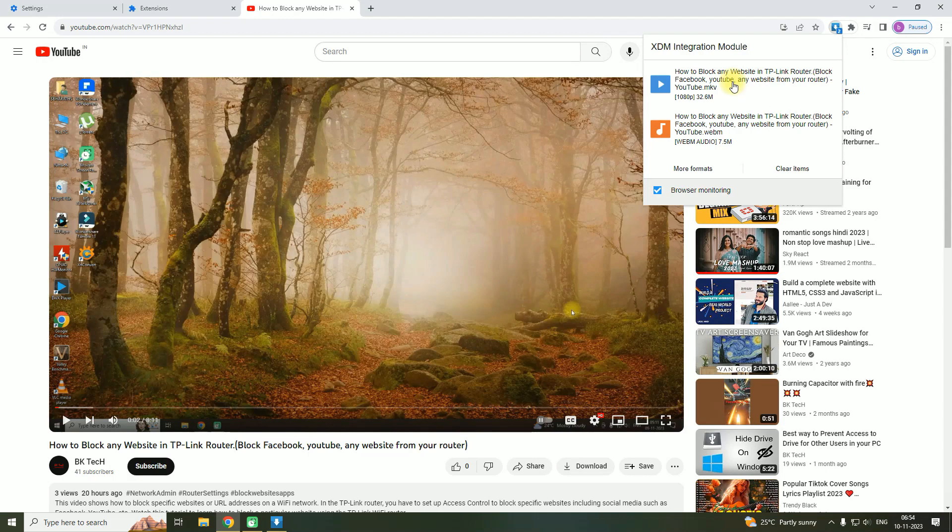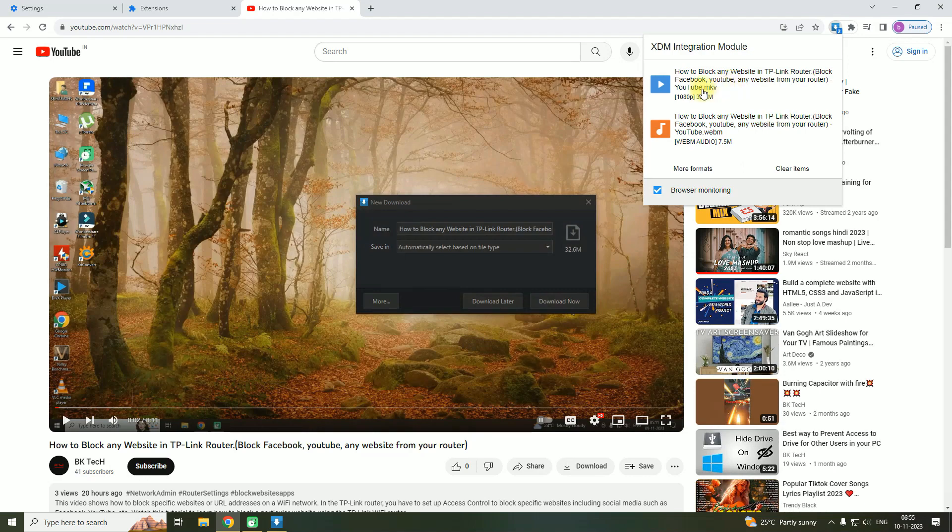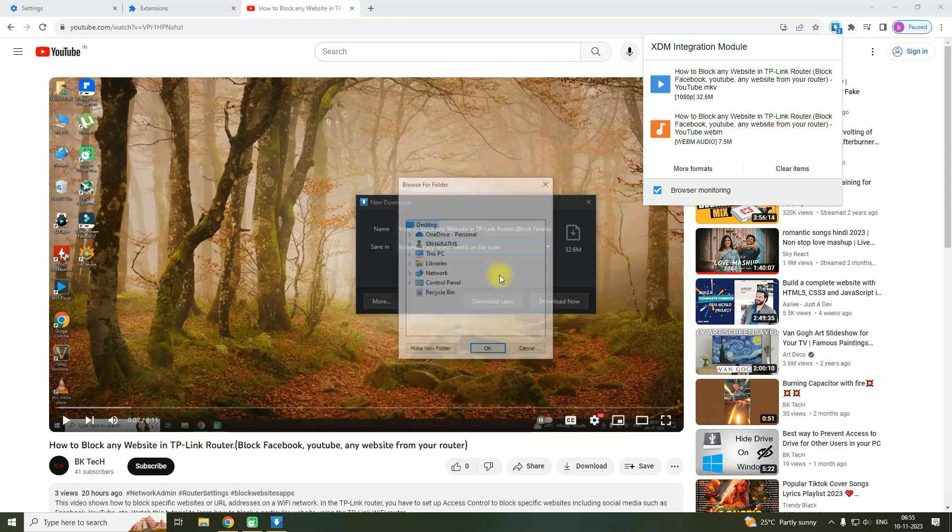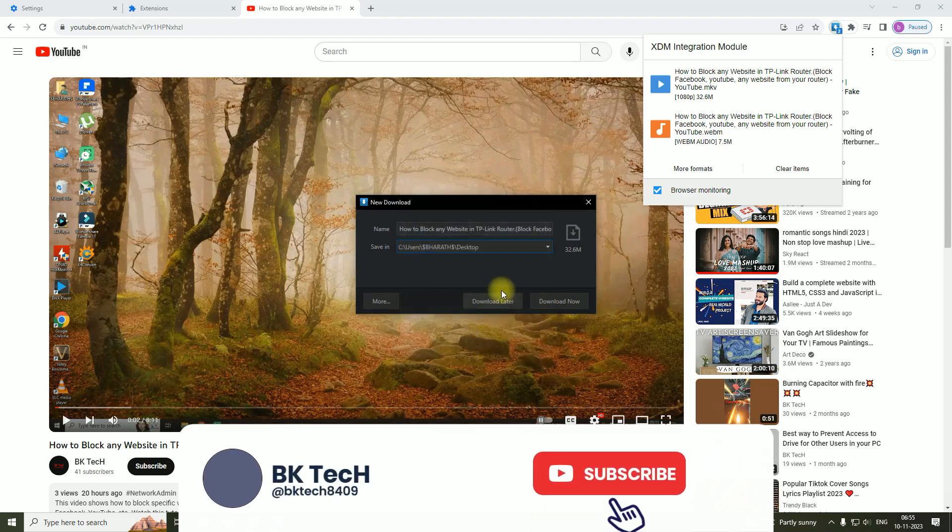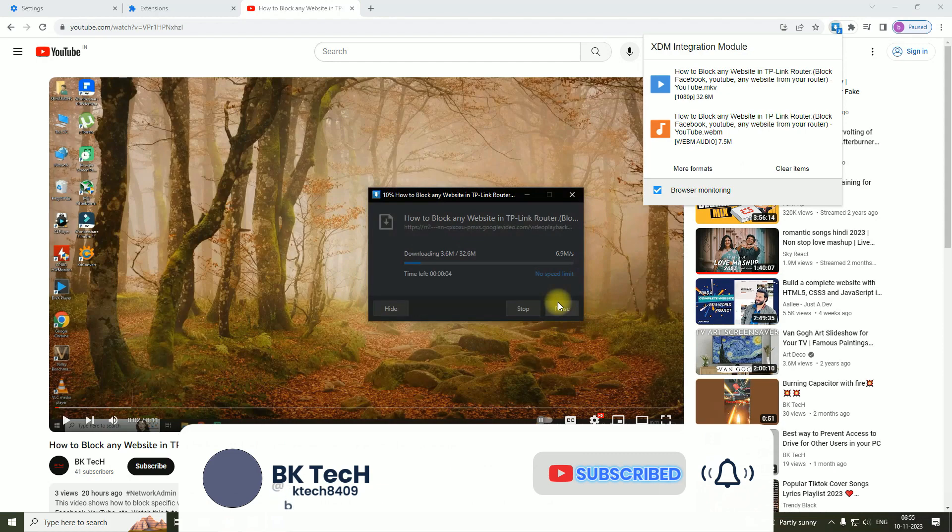Let's try to download it. Browse this PC, Desktop. I will be saving this video onto the desktop. Download now.